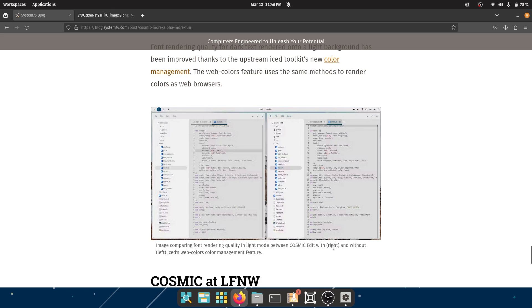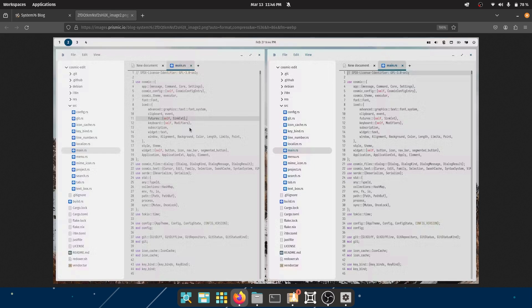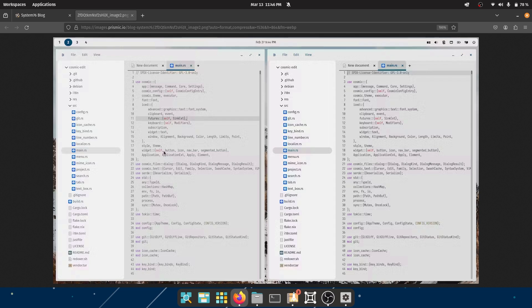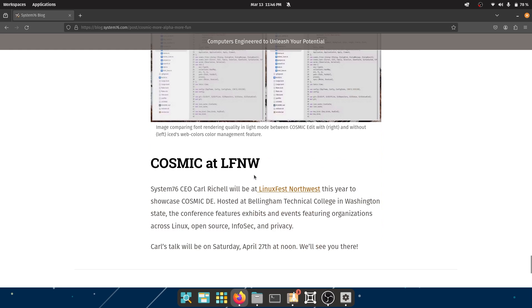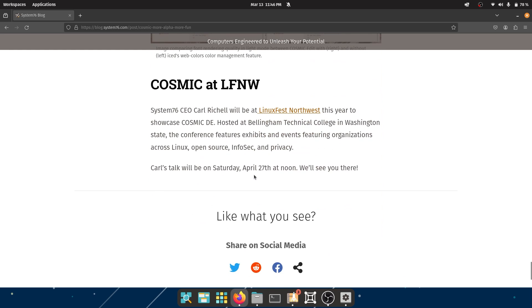So image comparing font rendering quality in light mode between Cosmic with - right - and without. Okay, so right is the good one. Okay, I mean it looks better I guess. It looks - I don't know, it looks like it's sick, like not so legible, not so bold. It looks like it didn't have food and this is well-fed. You went to your Indian grandmother's home and you had good things to eat. Okay, so yeah, that's it.